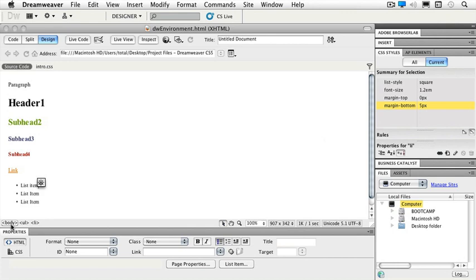At the moment my cursor is sitting in my list items, so I see Body, UL, and LI Tag. If I click the LI Tag, it selects the list item for that particular bulleted list.